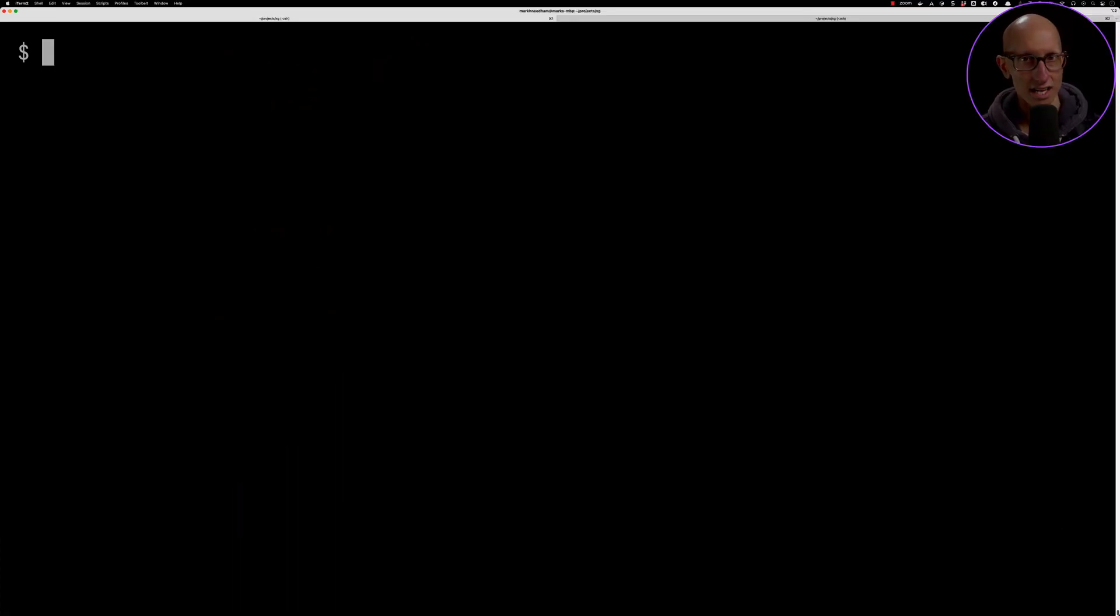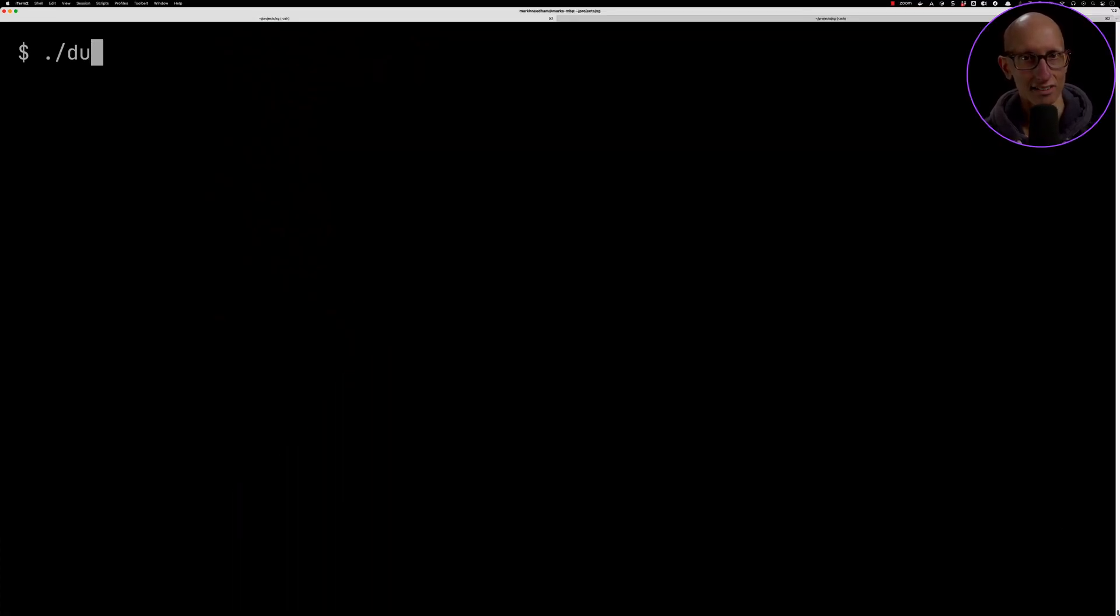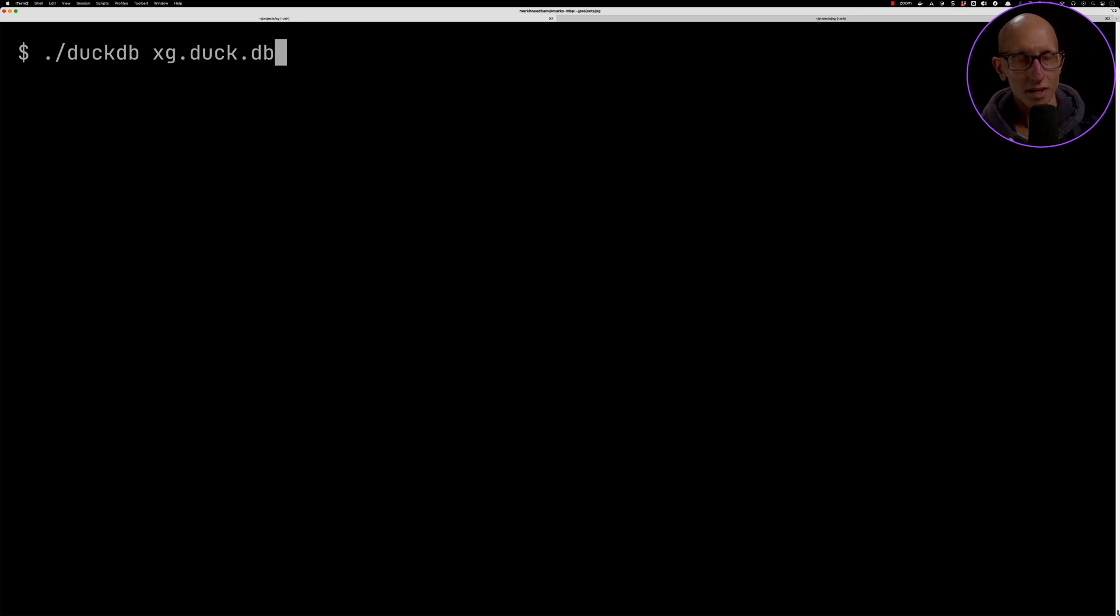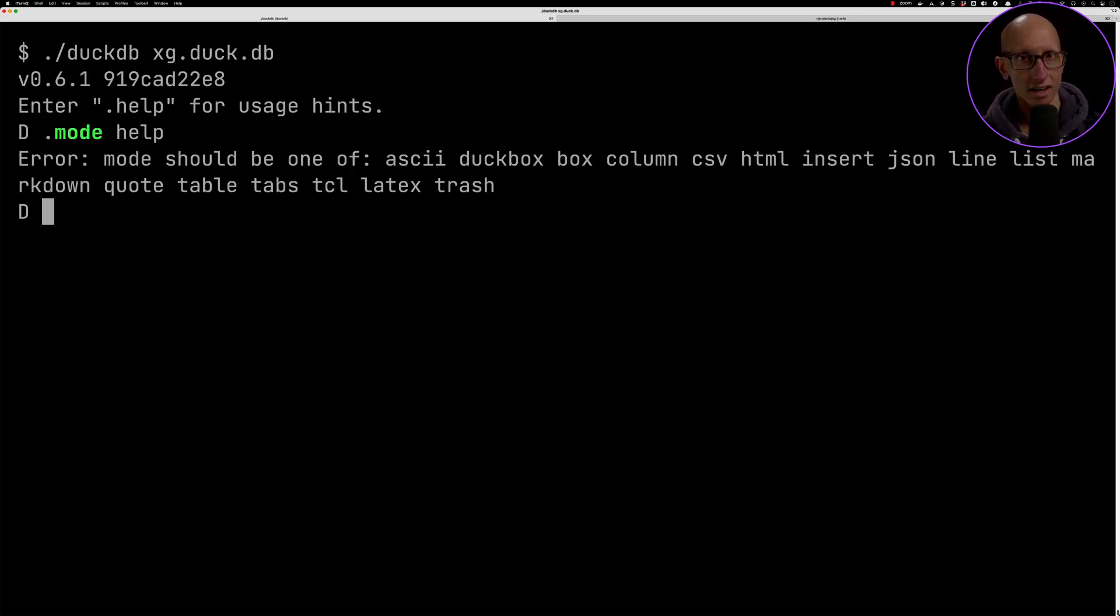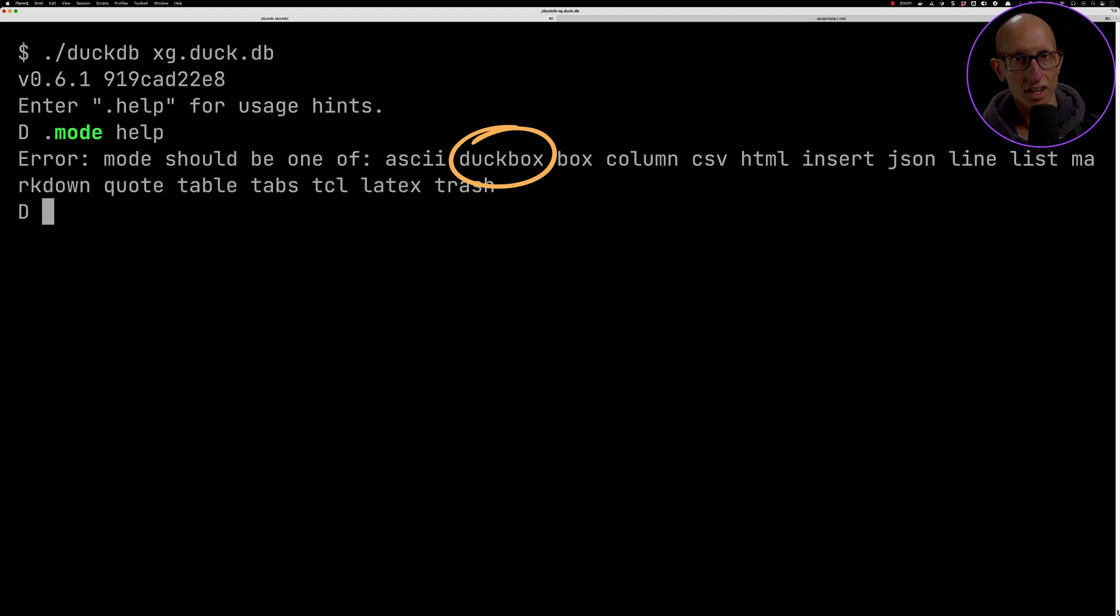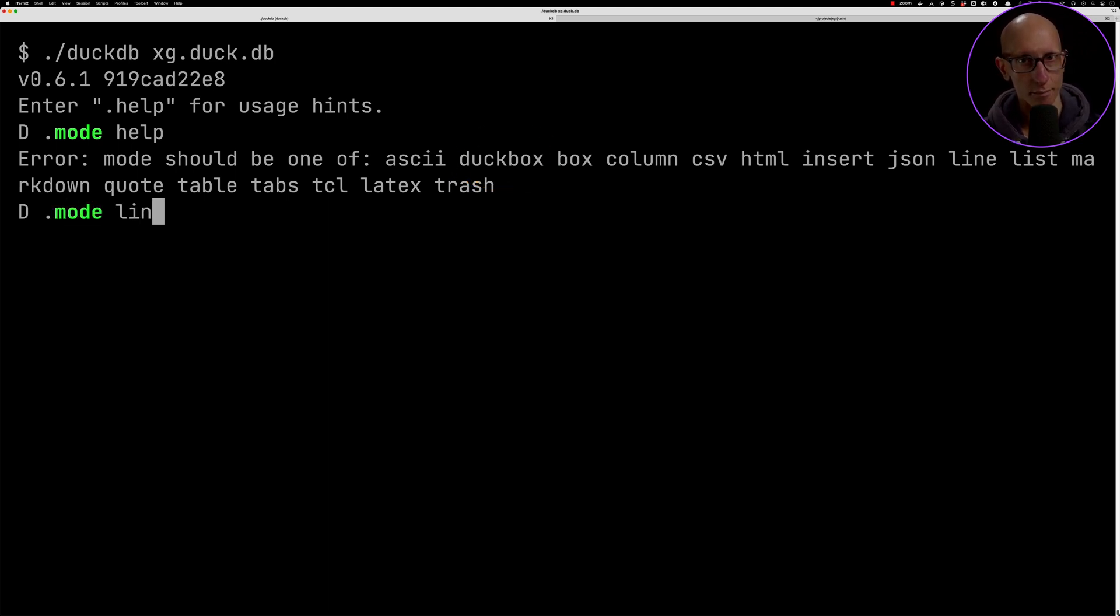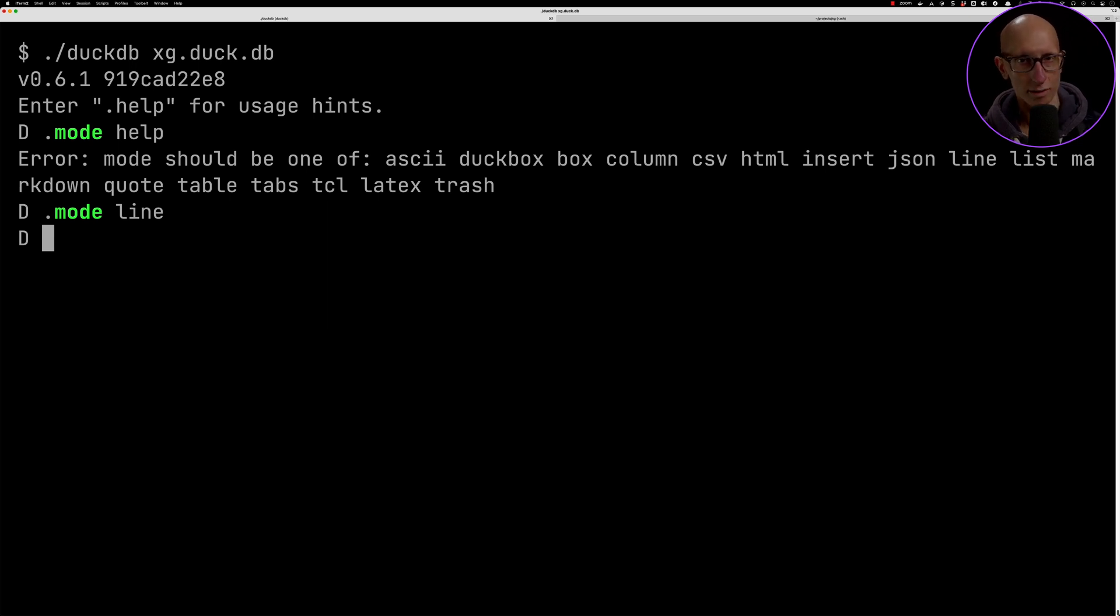We're going to be using the DuckDB CLI again, so let's launch that. The default mode that DuckDB uses is called DuckBox and I found that was truncating everything. So we're going to use a mode called line and that will show us all the documents to make it a bit easier to process.